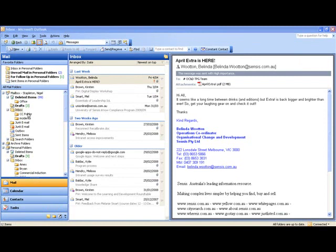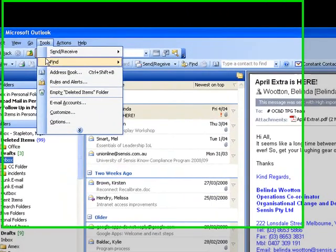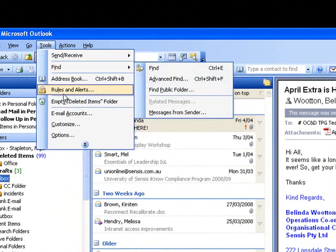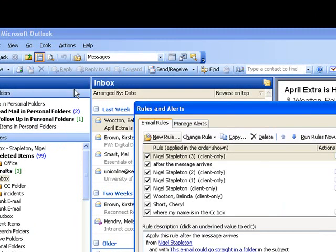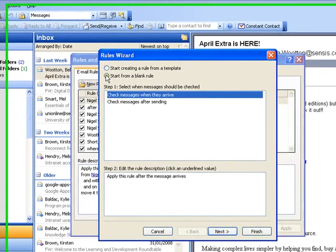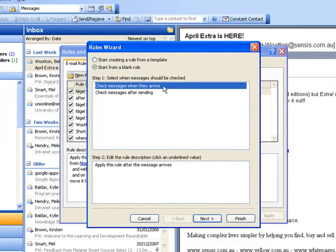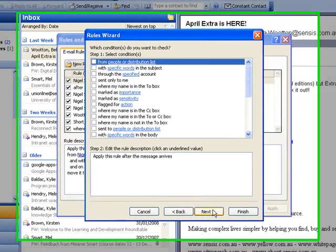So here's what I do. I go up to tools and I click on rules and alerts. Now I'm actually going to create a new rule here, and I'm going to start from a blank rule, always. Check messages for when they arrive, I click on next.